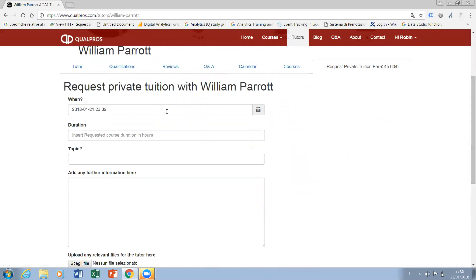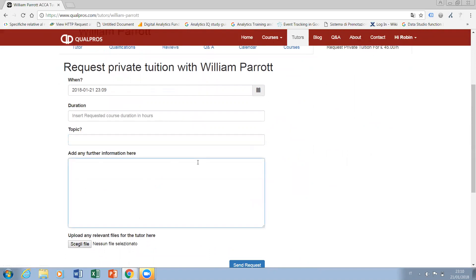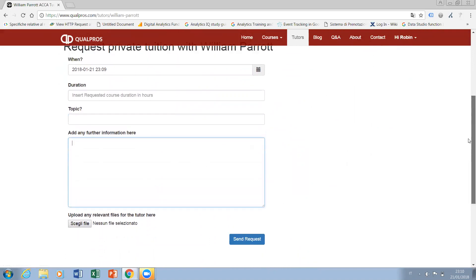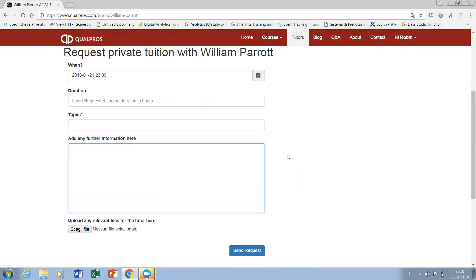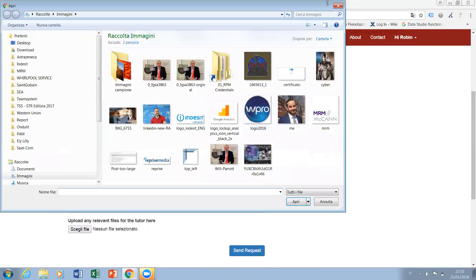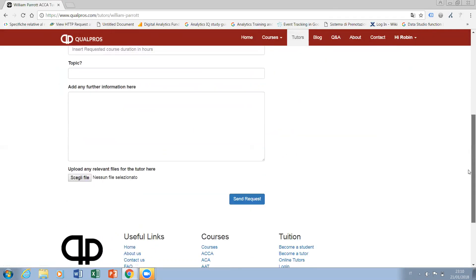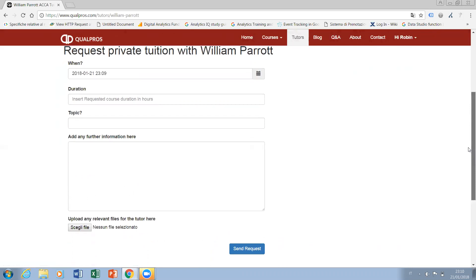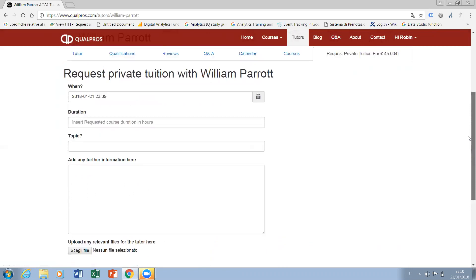You simply insert the time when you would like to have tuition, the number of hours you'd like the tuition to last, and send the tutor some information concerning the topic and any other details that could be handy so that they can prepare correctly for your tuition session. You can also upload any relevant files here which might be of benefit, such as past papers or anything else you would like the tutor to review.